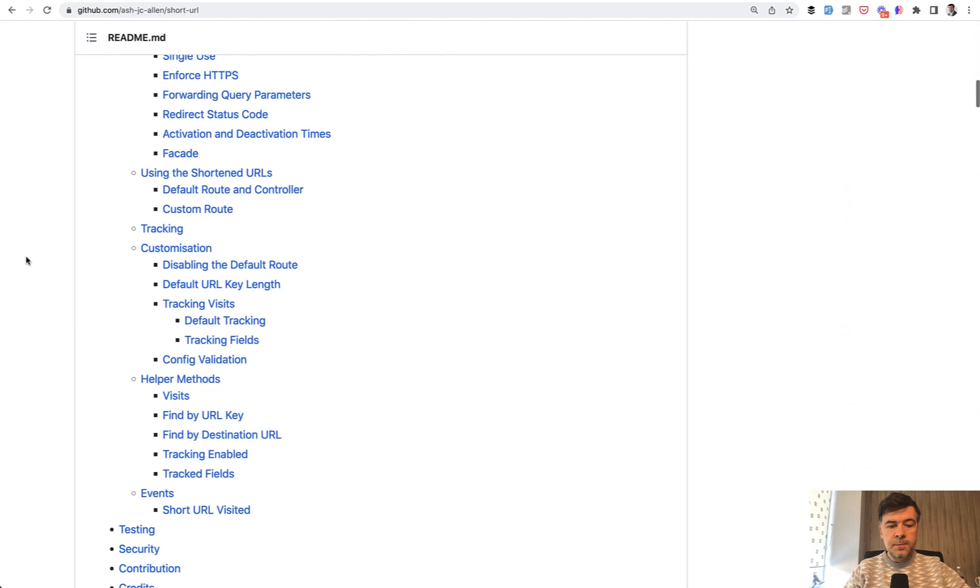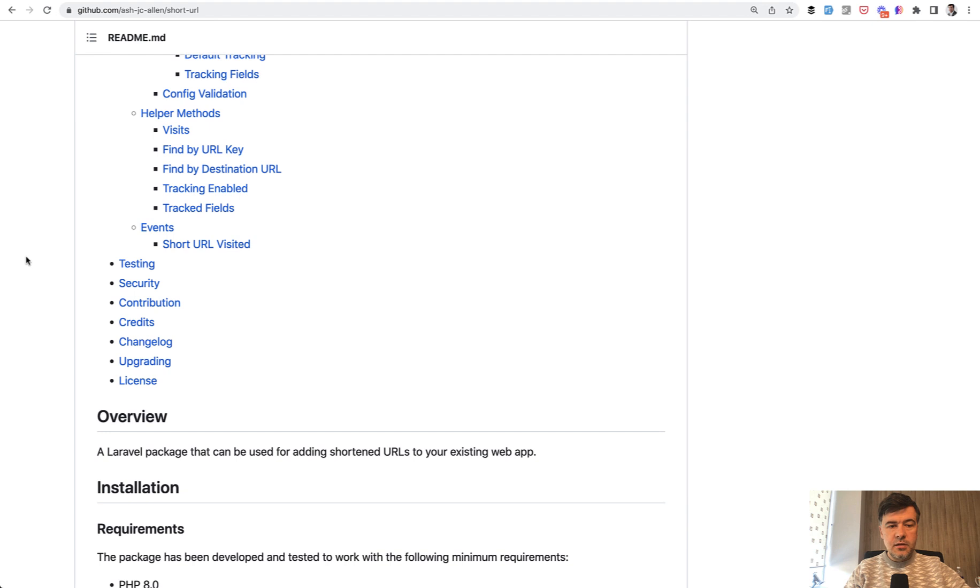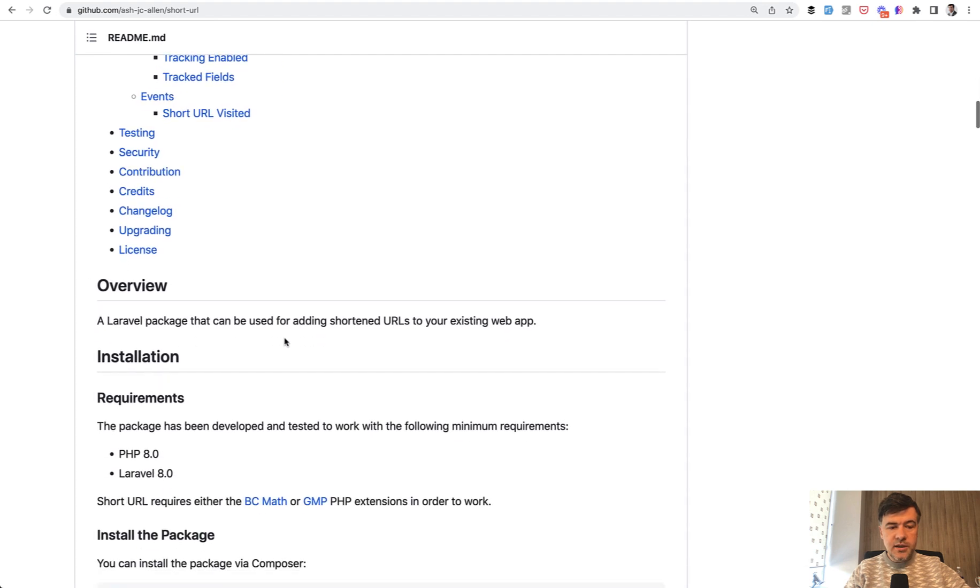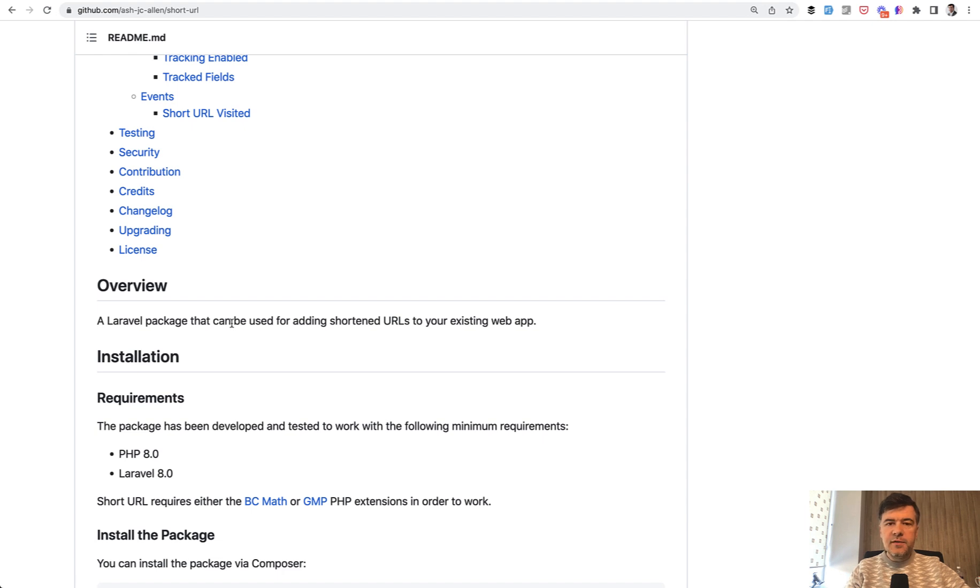ShortURL is a Laravel package that can be used for adding shortened URLs to your existing web app. It's kind of like those short links you've seen online like bit.ly and some others, but within the same Laravel application.